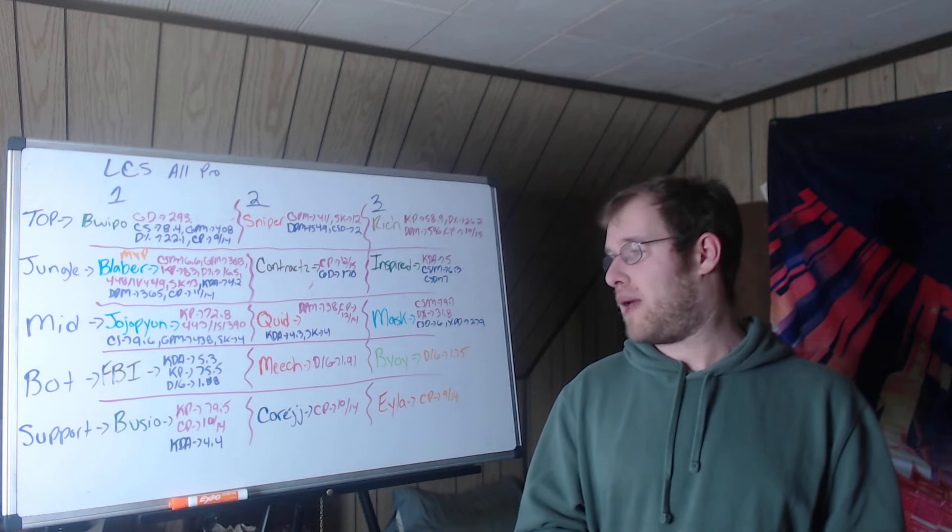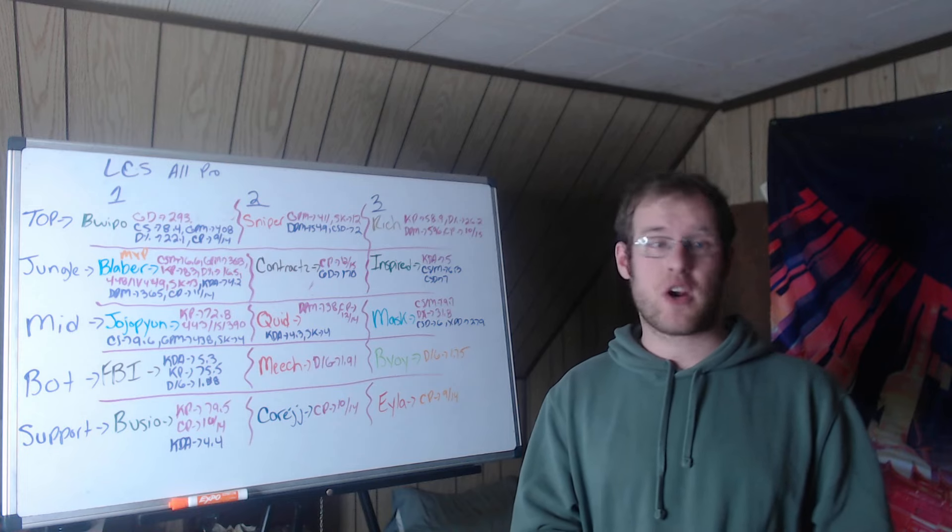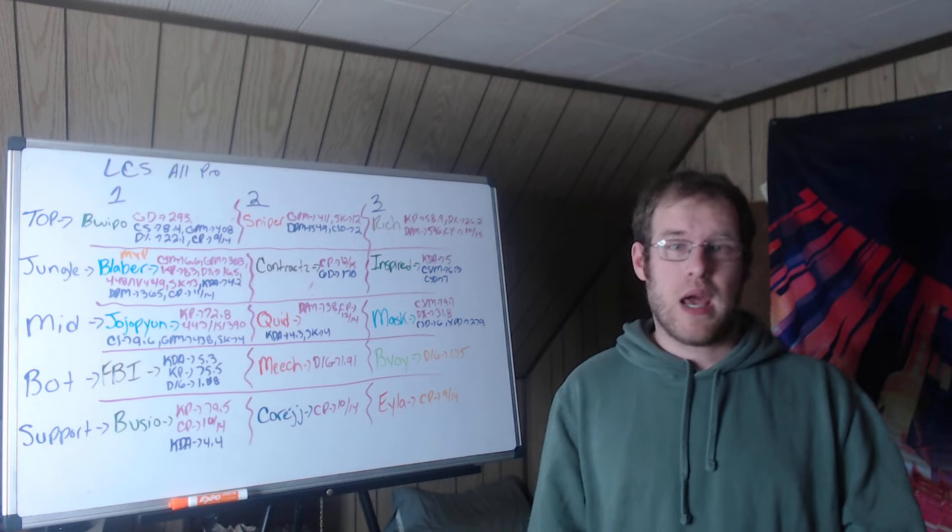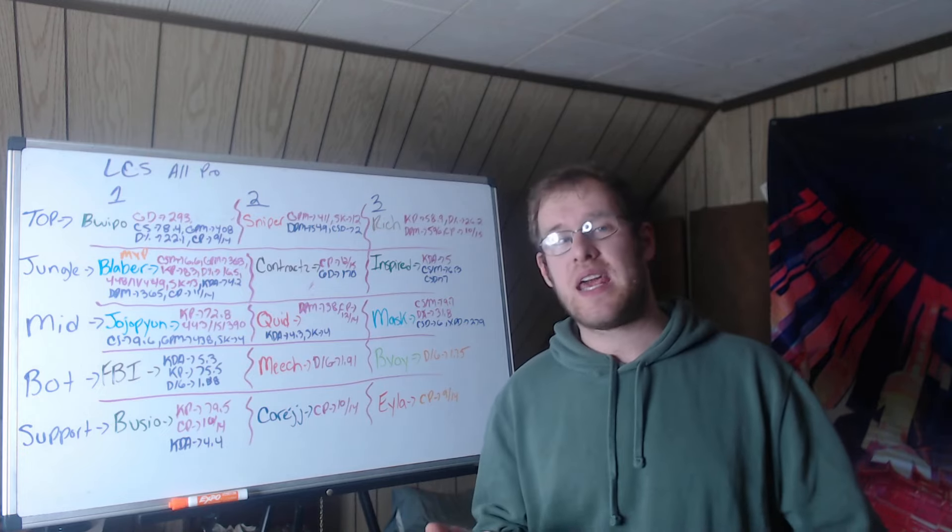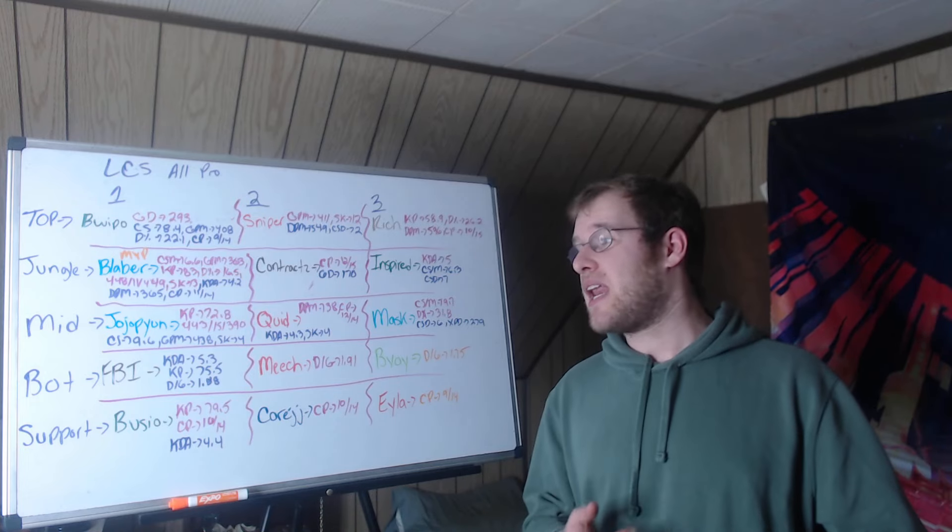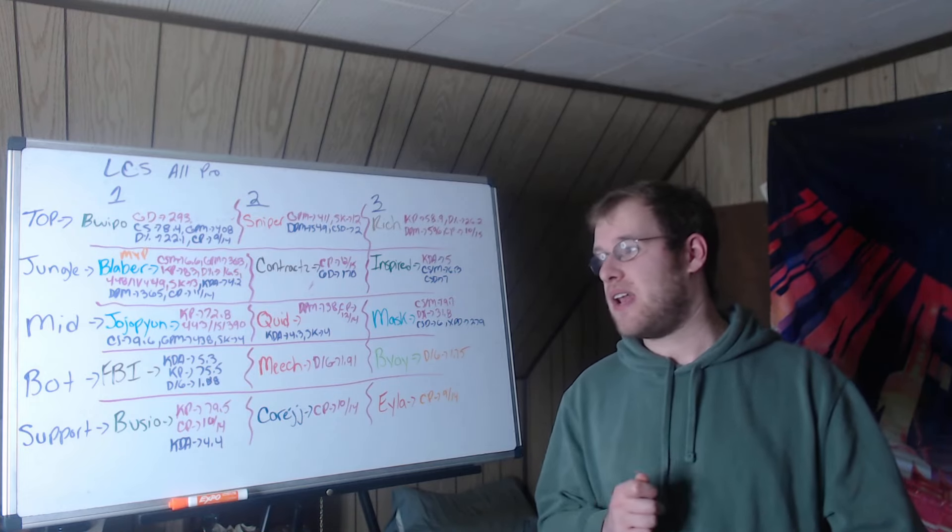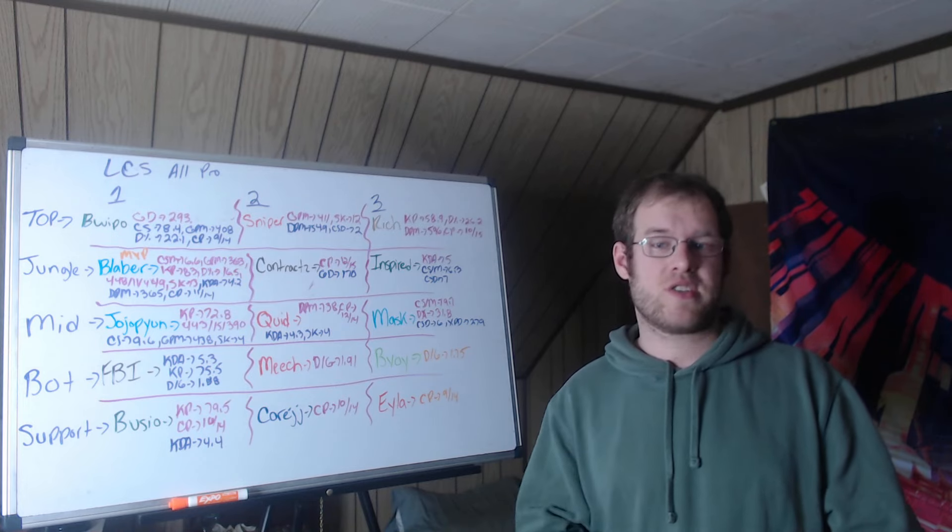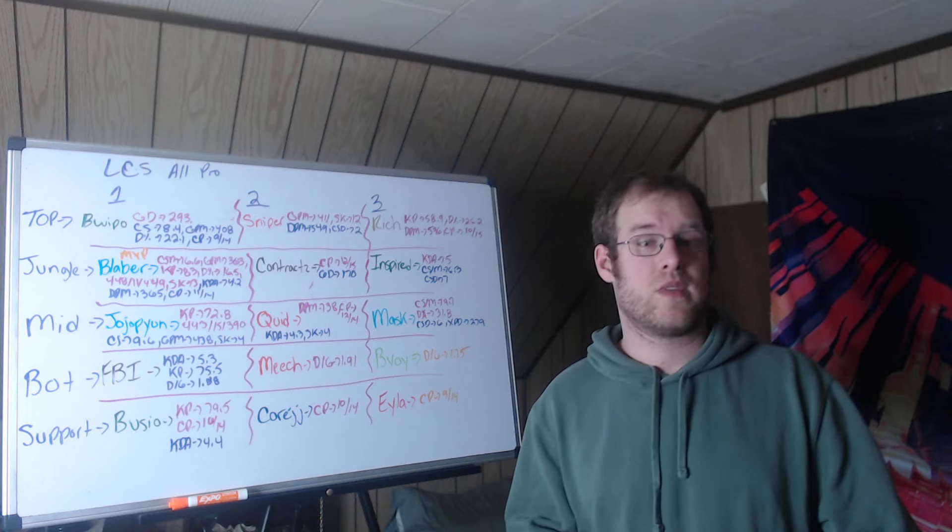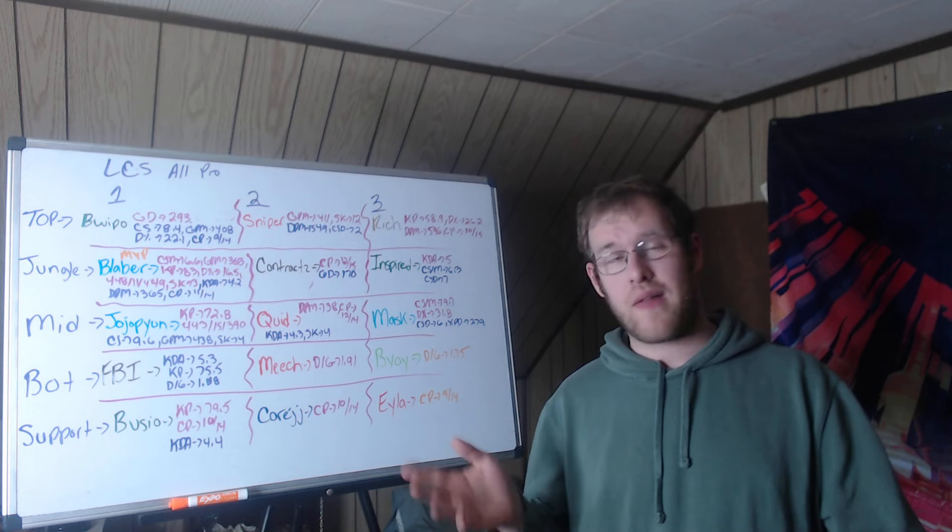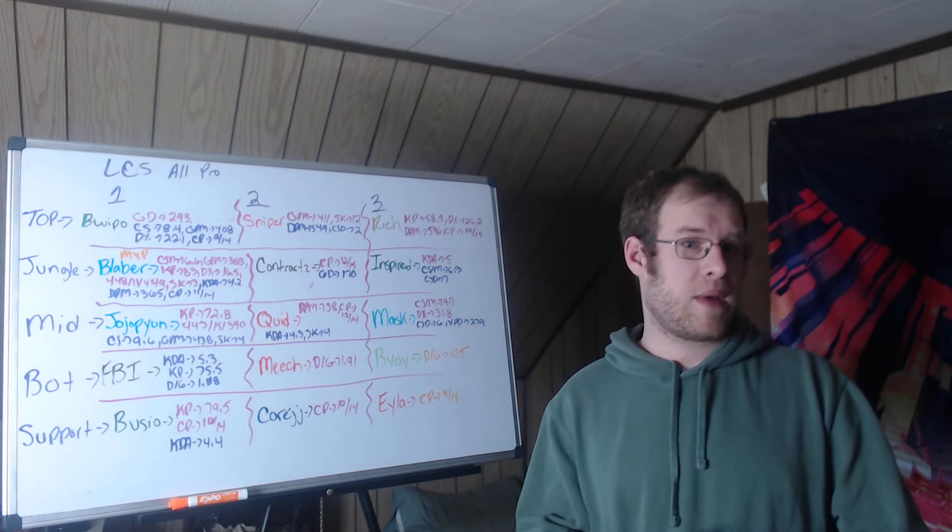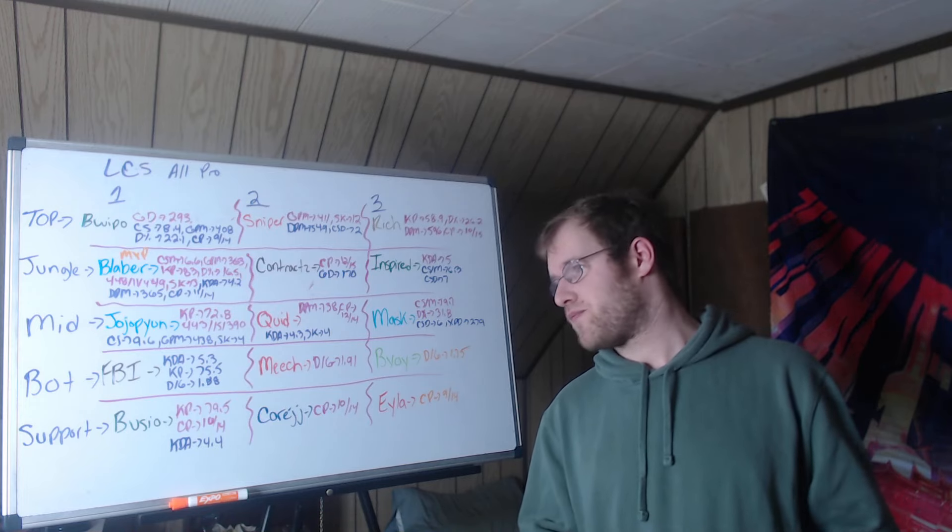Meach from 100 Thieves, the rookie, was first in this category at 1.91. And then there's FBI, who was first, second in KDA at 5.3 amongst AD carries, second in KP at 75.5%, and second in damage divided by gold at 1.88. Yes, Berserker isn't on here, Massu isn't on here, neither one were over the aggregate as high. Berserker led in KDA but was like seventh in champions played, so he didn't end up on the board.